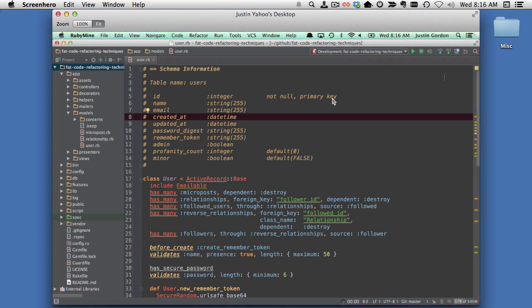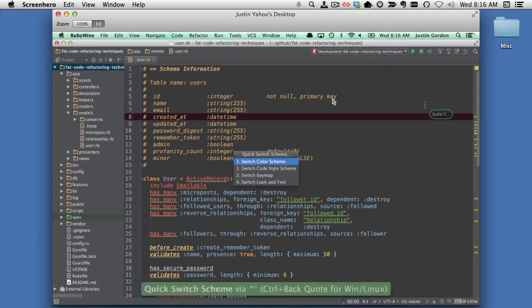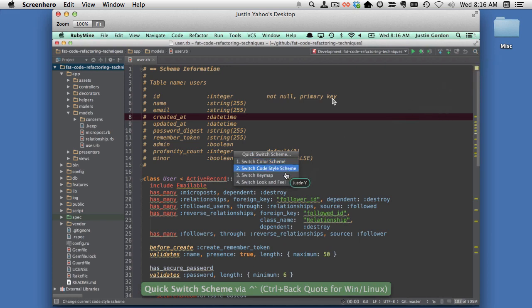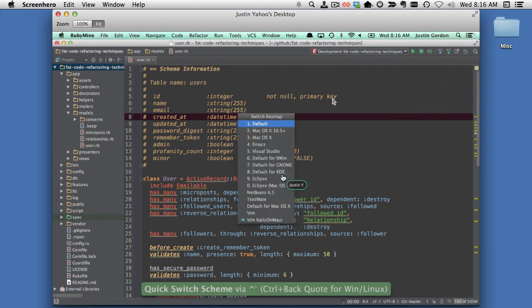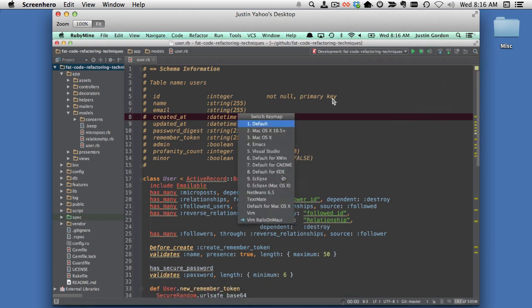One is if I hit Control Back Tick, I can do a quick switch on the key map if I wanted to. That's really handy when you're doing remote pair programming.